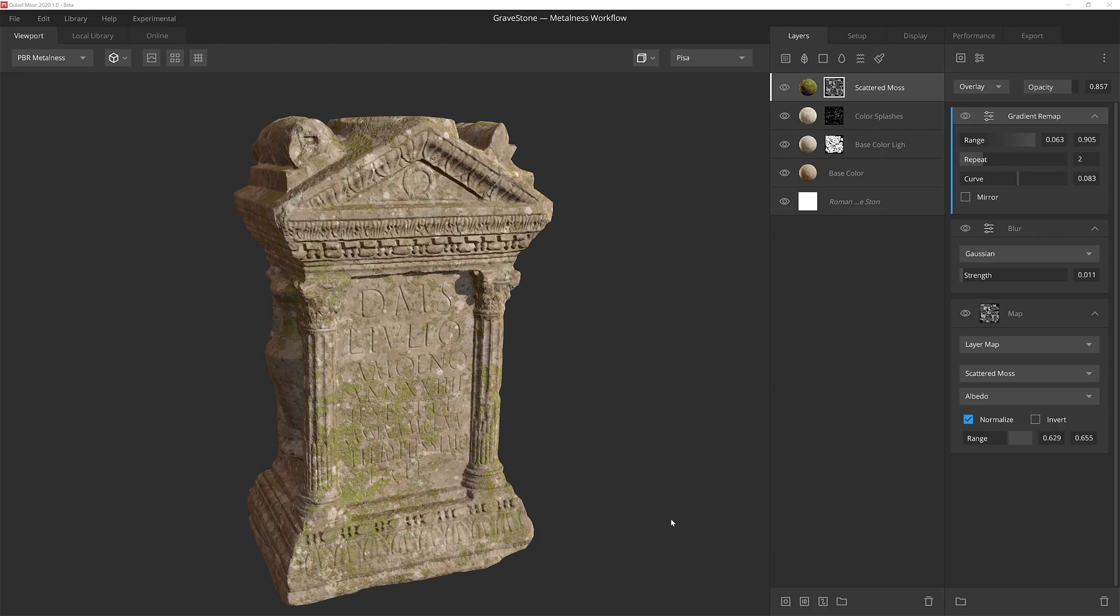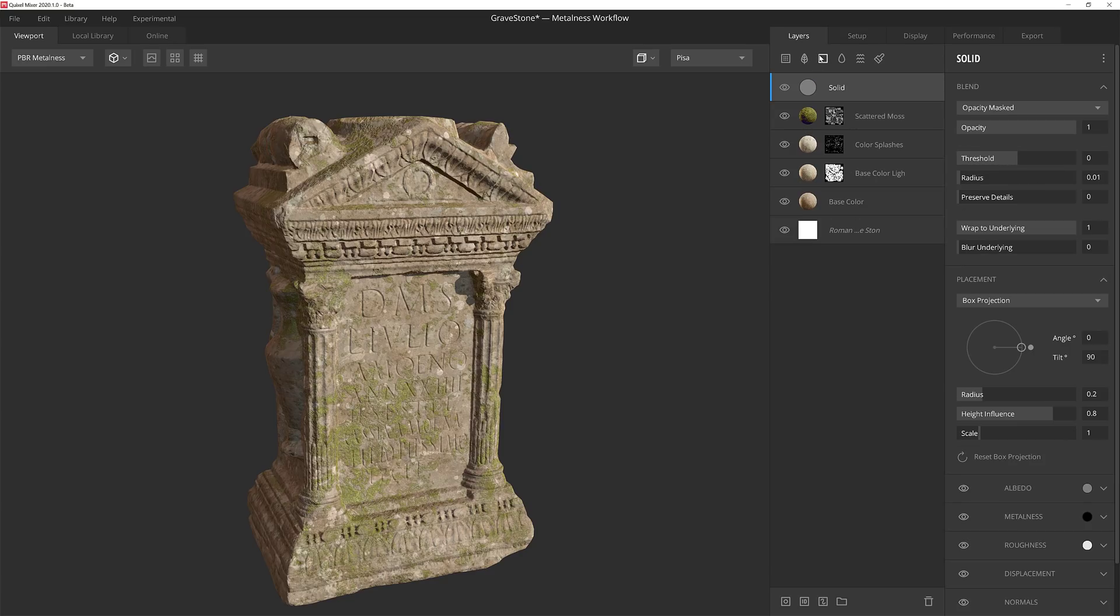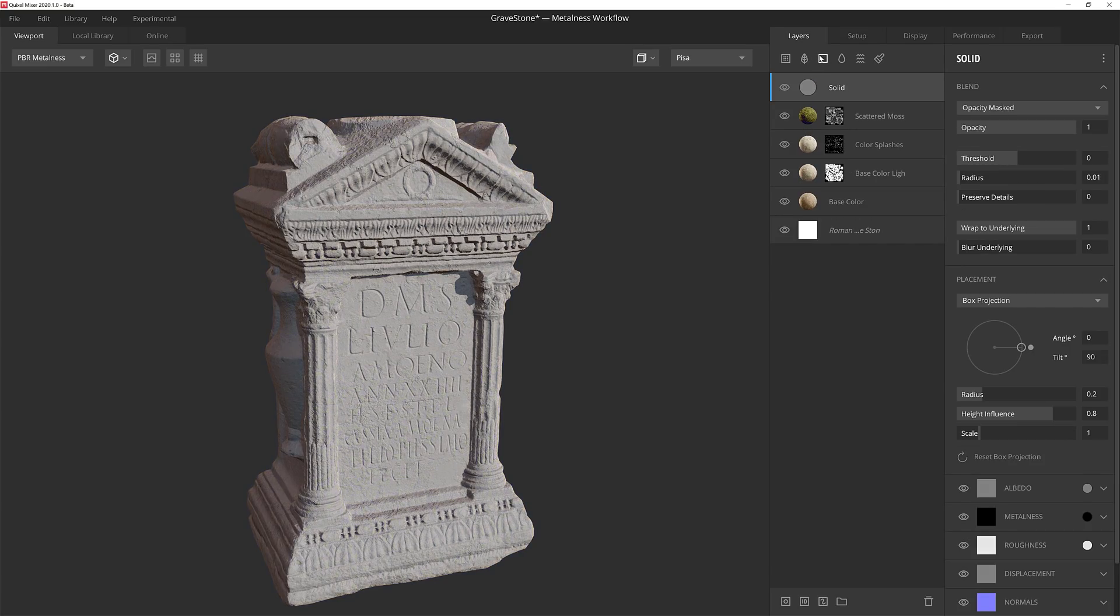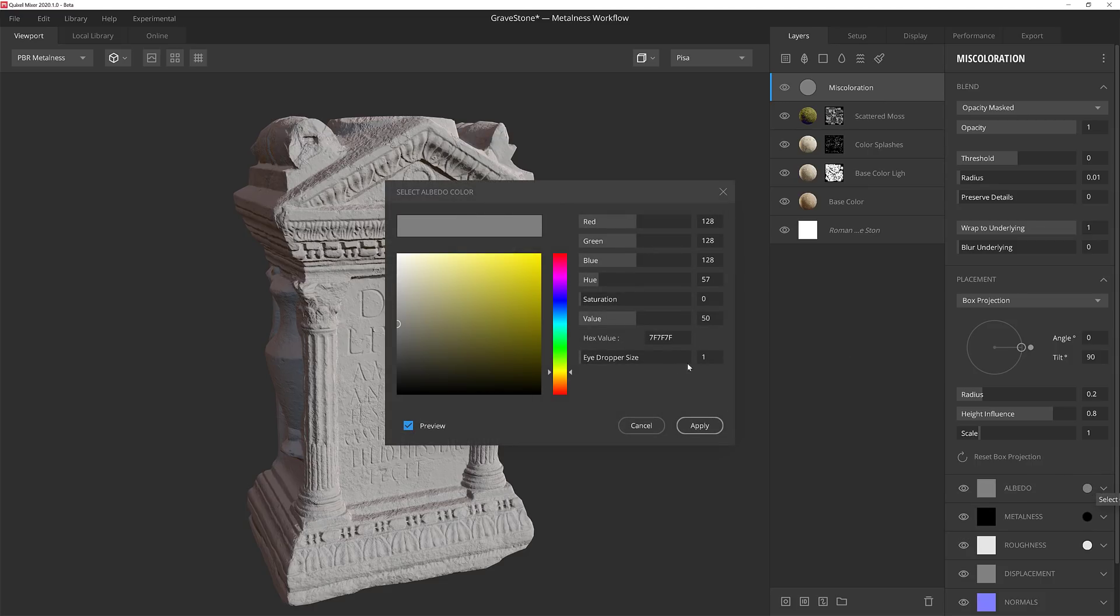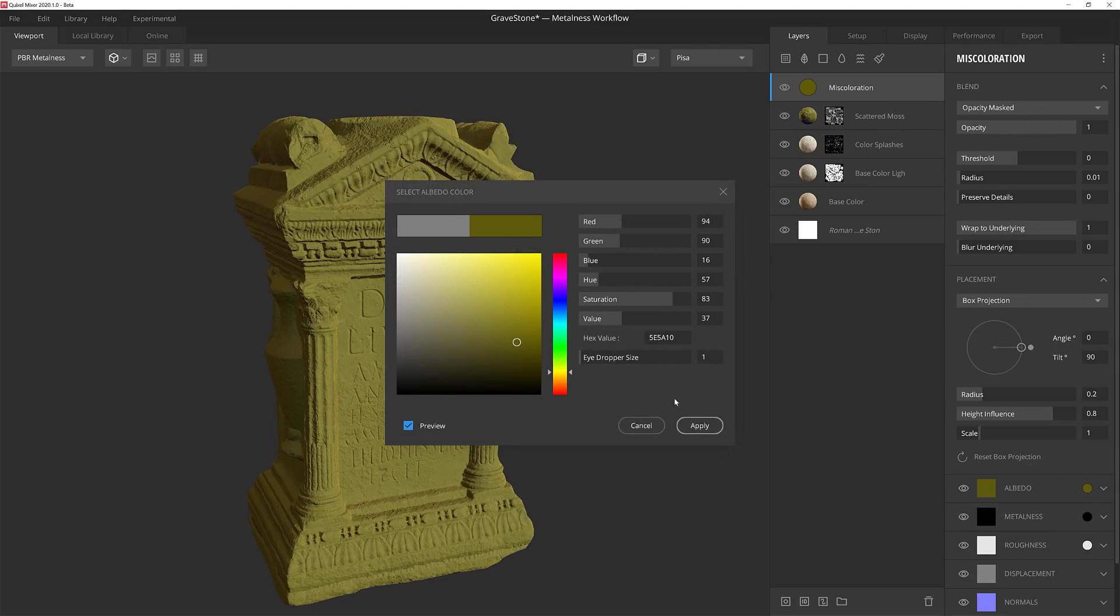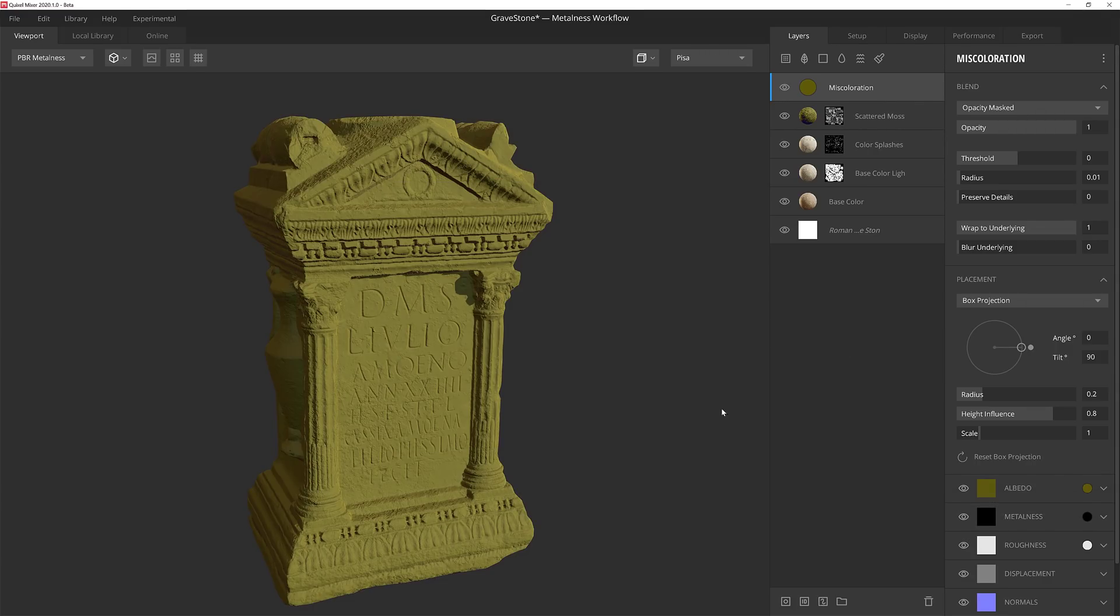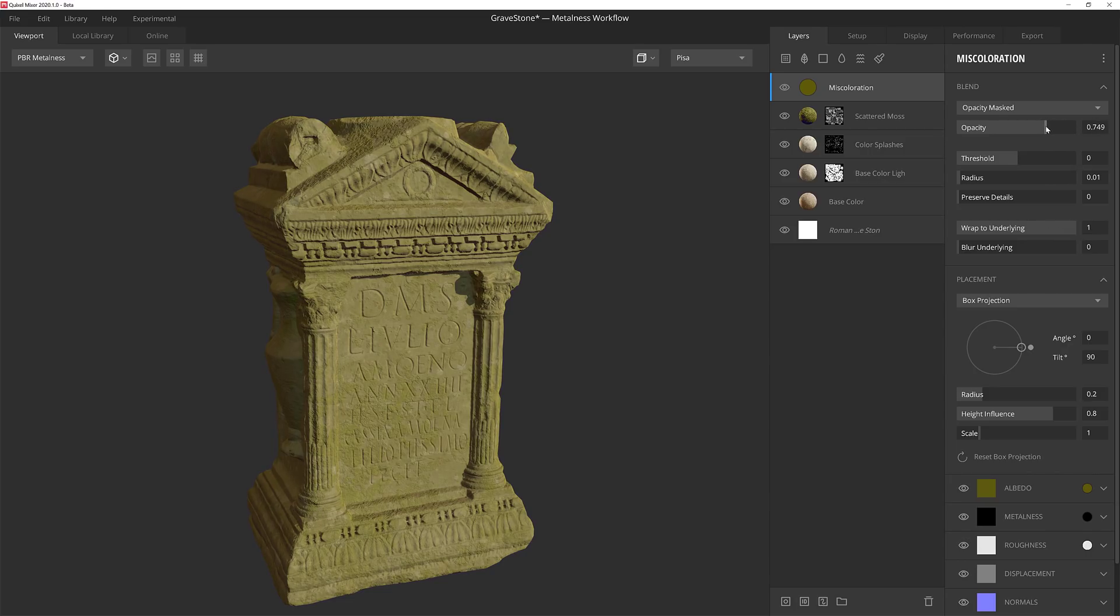We're ready for our next layer now. But instead of using a surface layer this time, I'm going to use a solid layer. I'll name the layer Miscoloration and then give it an albedo color of something a little more greenish yellow. I'm then going to pull back on the opacity a little bit so that some of the underlying layers start to show through.